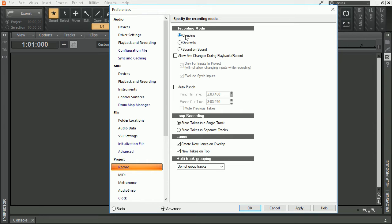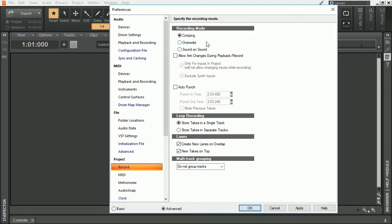Comping, which has been covered in a previous video that you'll find in this playlist or in a link in the description, Overwrite, and Sound on Sound. Play around with each one of these different recording modes and find out which one works best for you in any given situation.